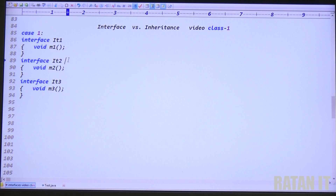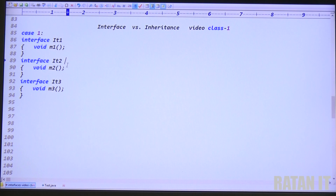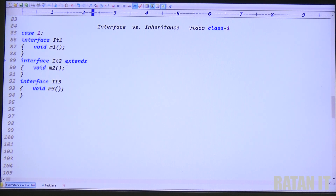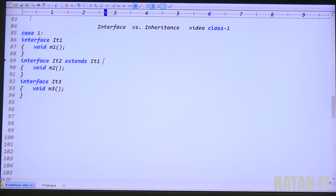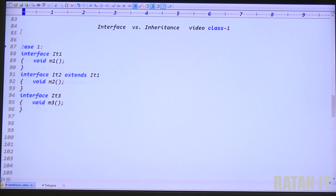My requirement is that ID2 wants to acquire the properties from ID1. To make that relationship, we use the extends keyword. ID2 extends ID1. To make the relationship between interfaces, we use the extends keyword — ID2 extends ID1.